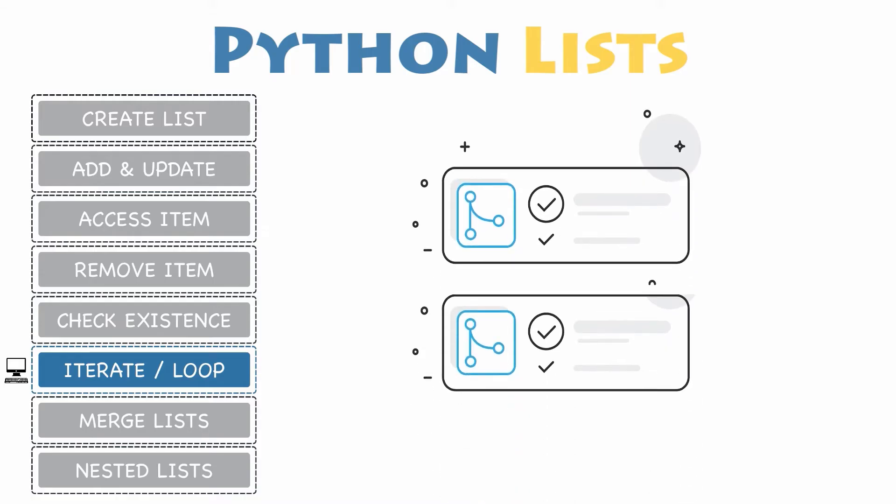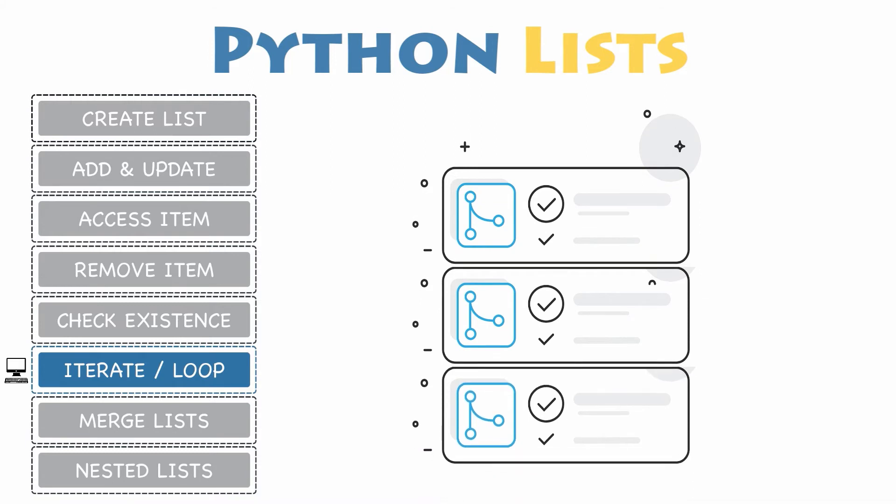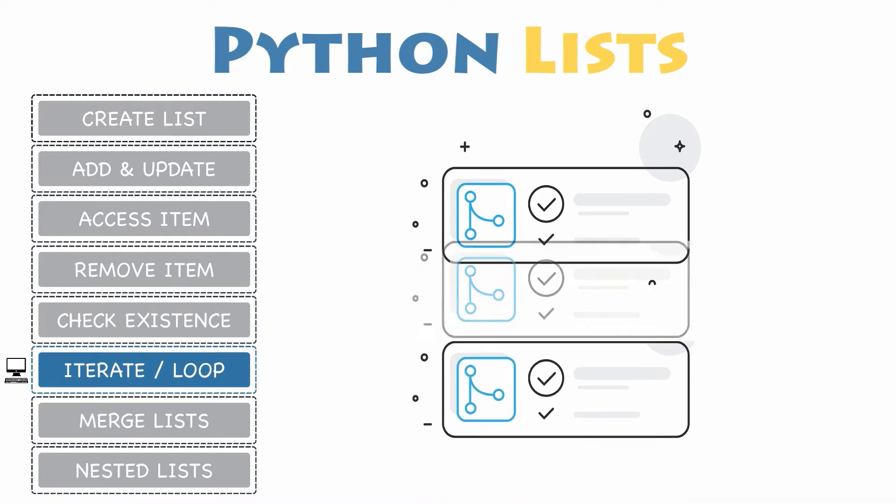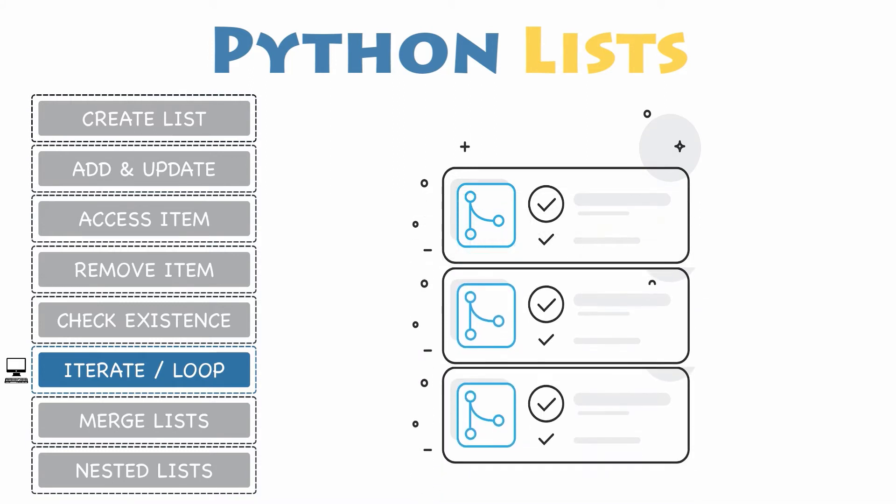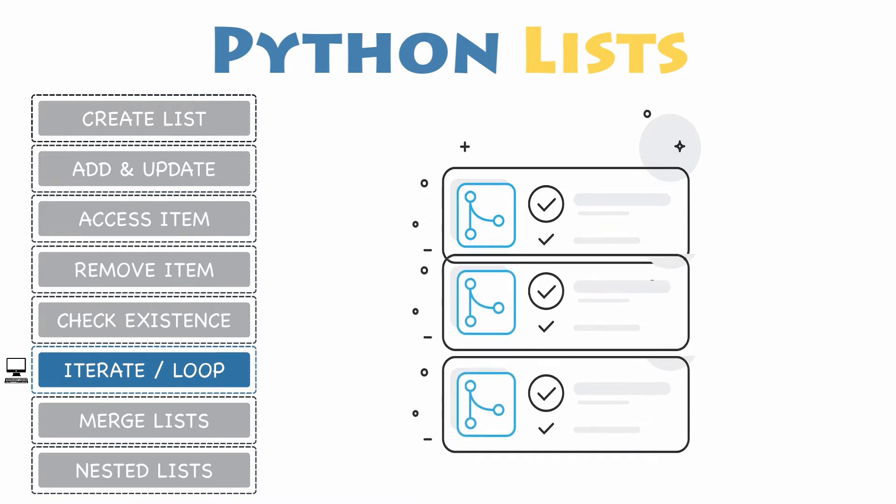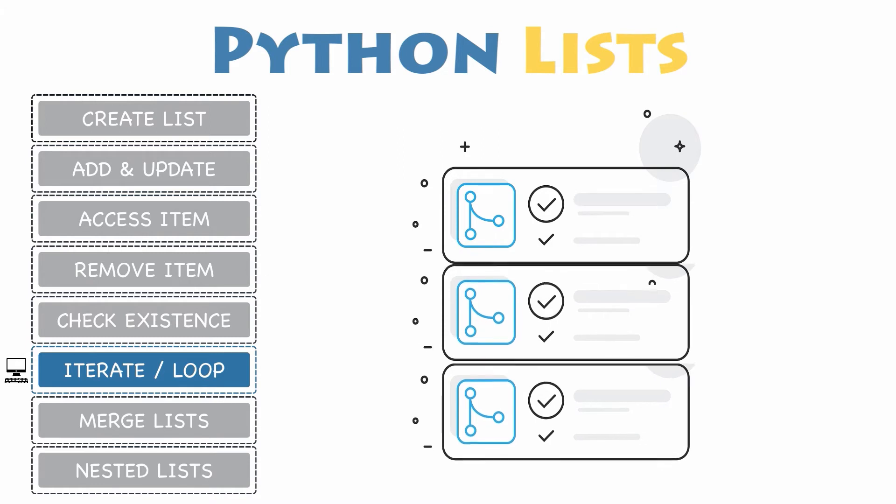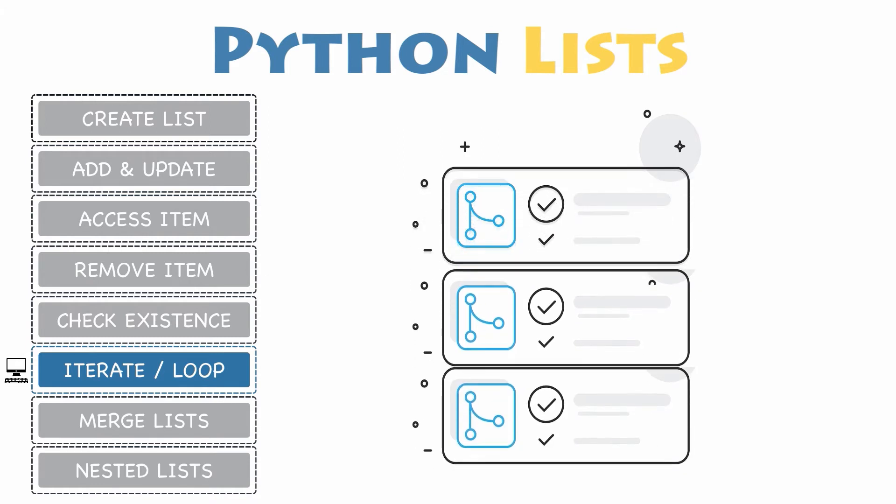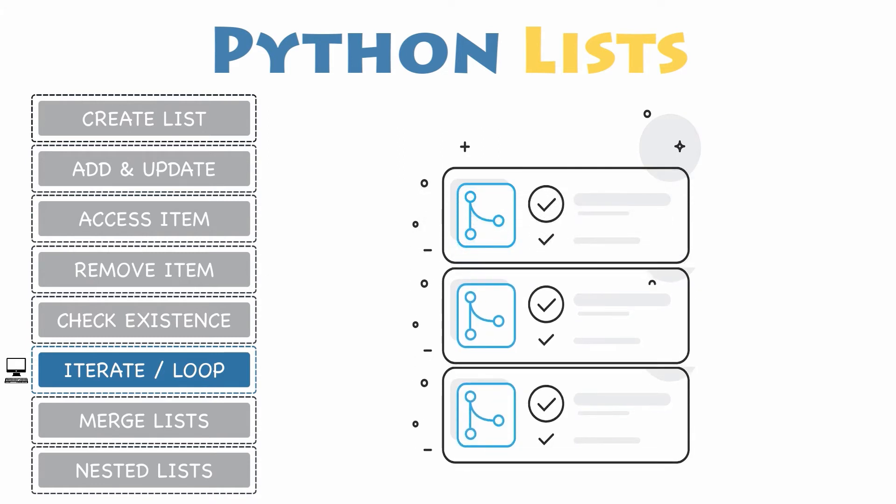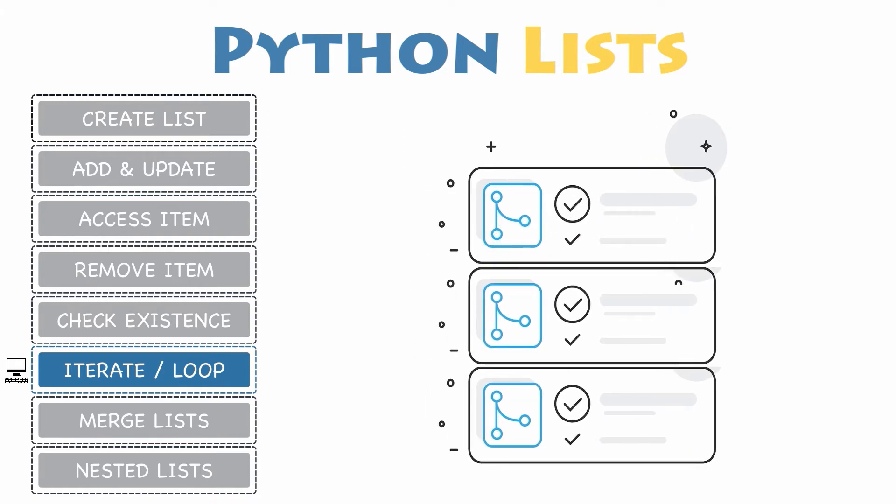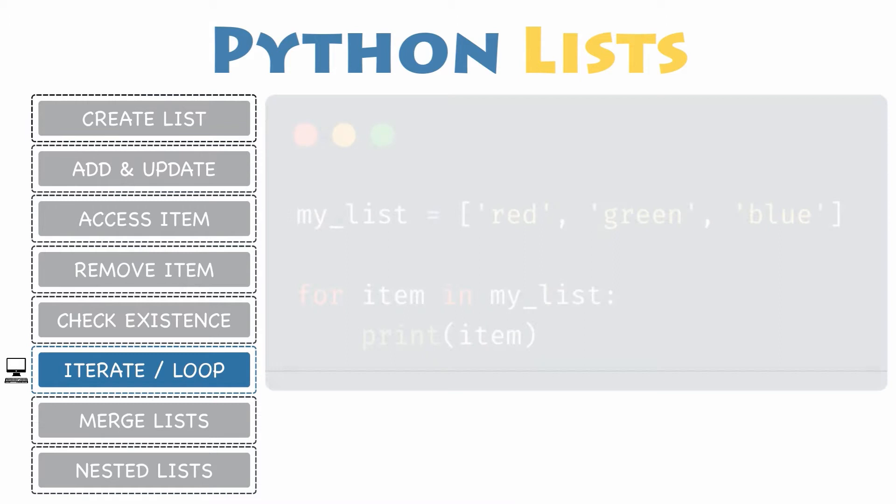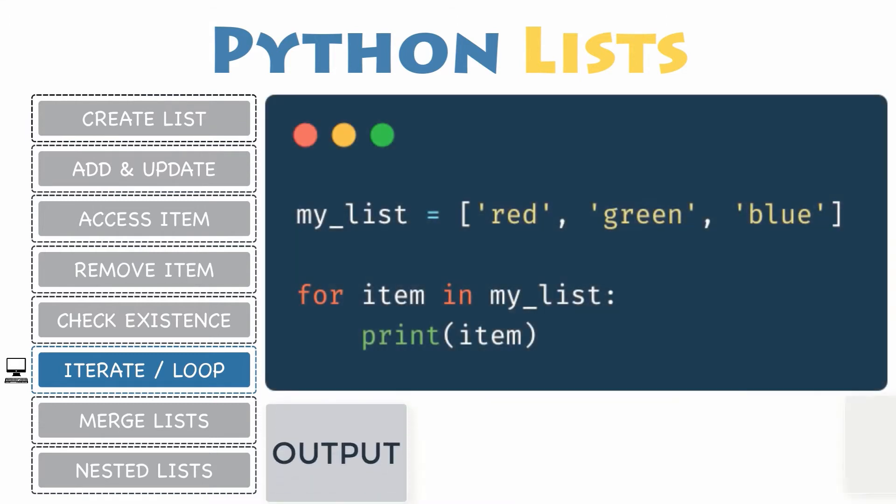Iterating through a list. Lists are a very useful and widely used data structure in Python. As a developer, you will often be in situations where you will need to iterate through a list while you perform some actions on its items.